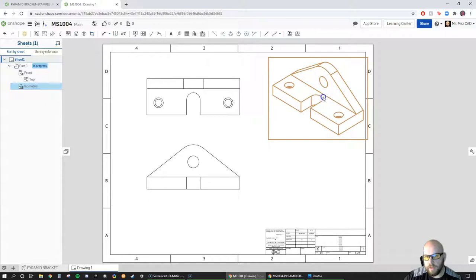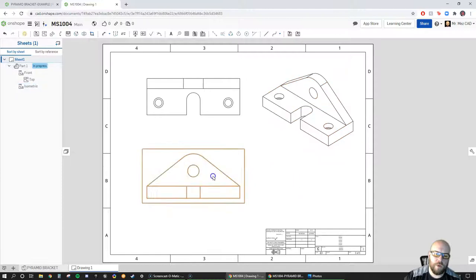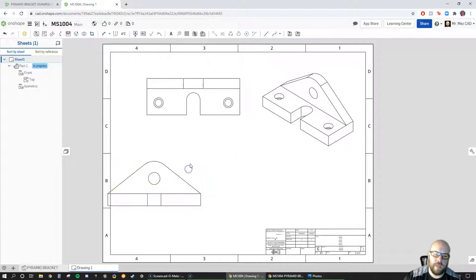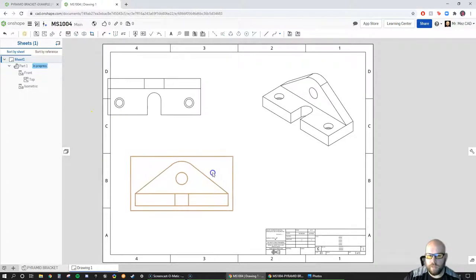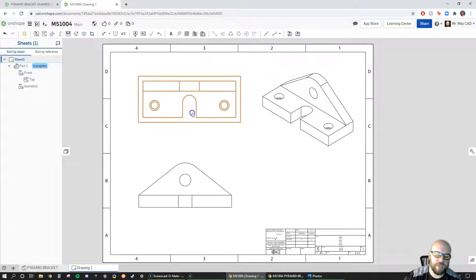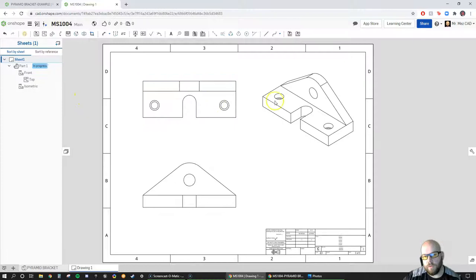Now I need to move some views around. I'll click this one and move it a bit, move this one down. One neat thing OnShape does is that if I move a parent view, the projection views move with it. I can also move projection views independently — views that depend on them move accordingly. The top view moves left and right in relation to the front view.